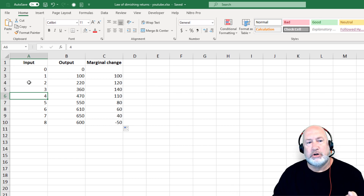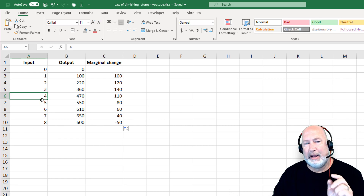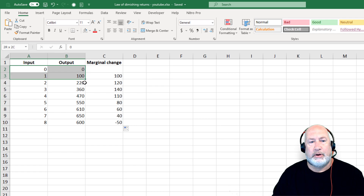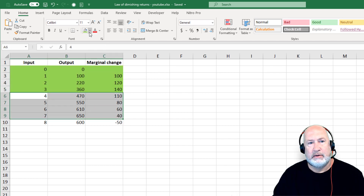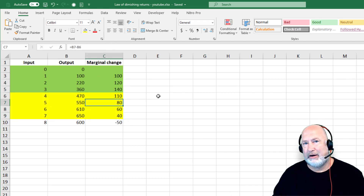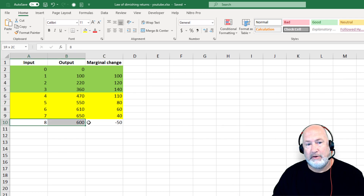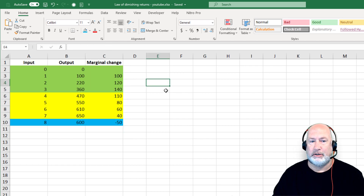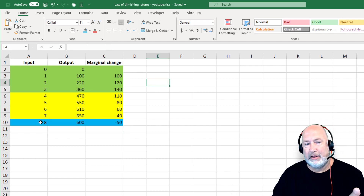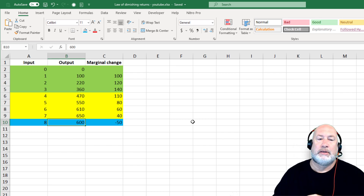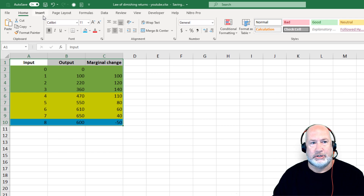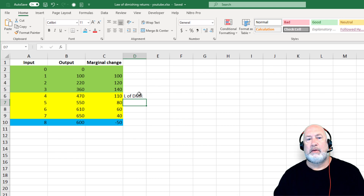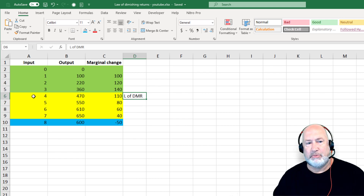So the law of diminishing marginal returns happens at worker four — not worker eight, worker four. You actually have three different sections here. The first section is increasing returns. Then the law of diminishing marginal returns kicks in, highlighted in yellow, at worker four. Then you've got what's called negative returns, highlighted in blue — where not only does the marginal change continue to decrease, but the total output actually goes down. I'm going to note that the law of diminishing marginal returns happens at worker four, and then I want to do two IF statements before making the chart.